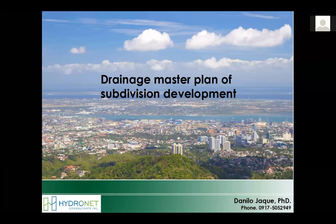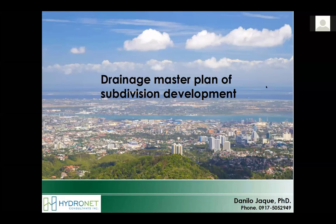This afternoon I will be sharing a lot of our experience over the last 15 to 20 years of doing drainage planning here in Cebu and also in many other parts of the country in Mindanao and also in Metro Manila. The topic is very much focused on subdivision, but I would like to expand this a little bit to look at some problems and issues also in expanding that to a bigger catchment.